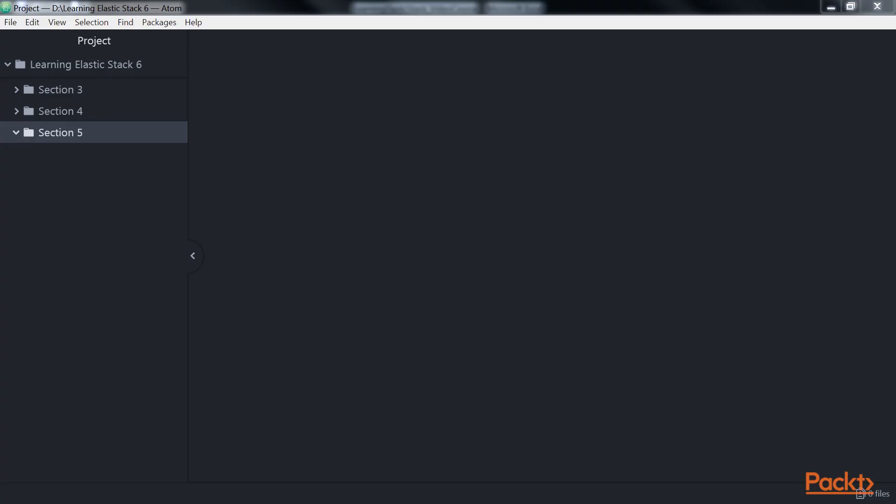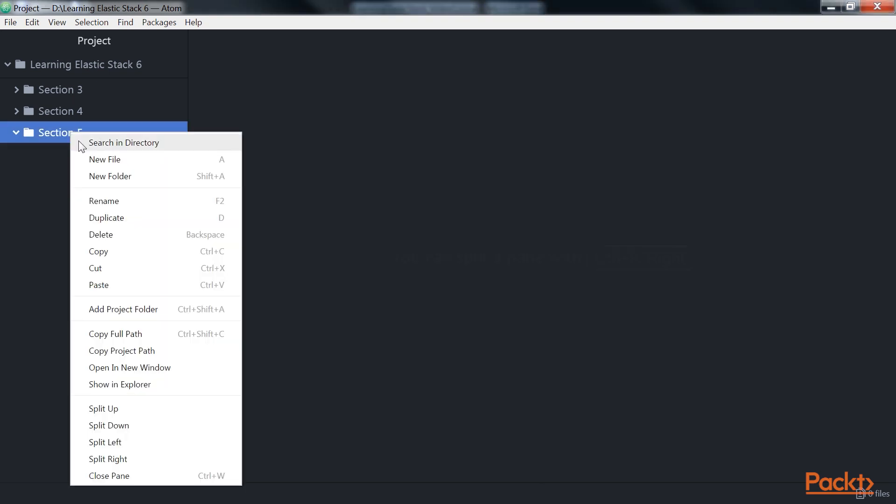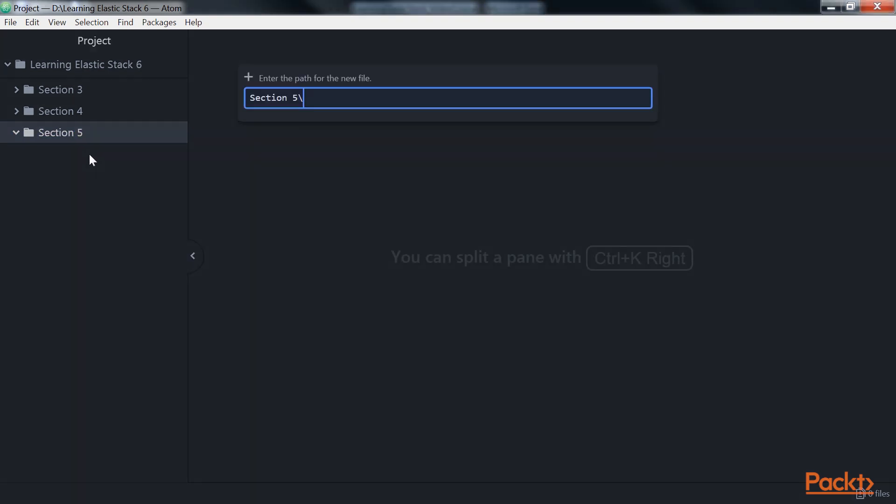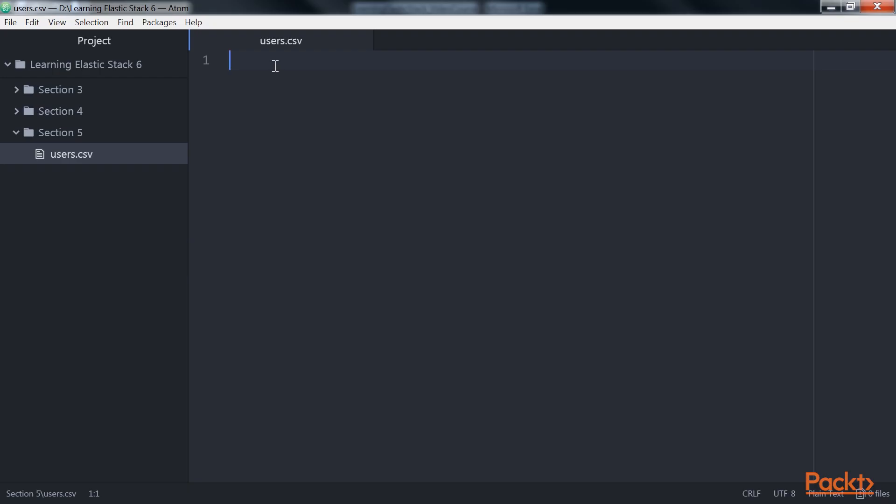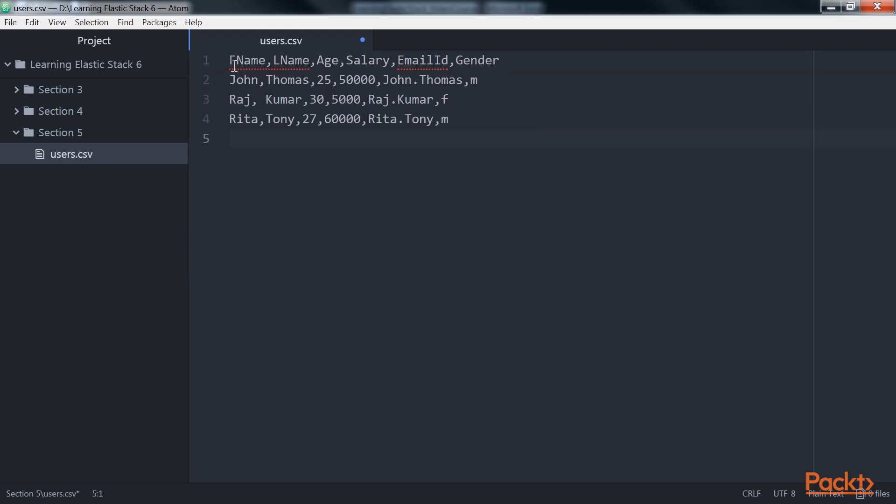Let's take some sample data and use a CSV filter to parse data out of it. So, we will create a new file and name it as users.csv. In this file, we will store this sample data.